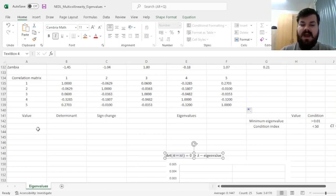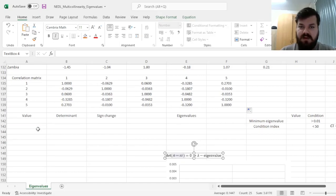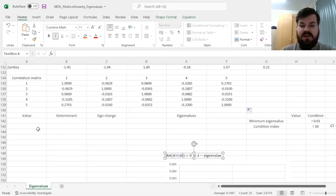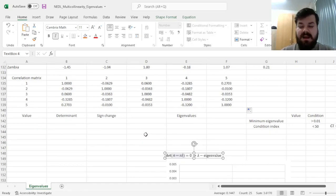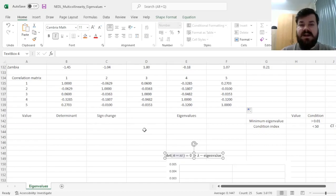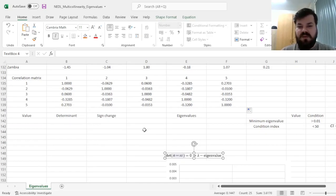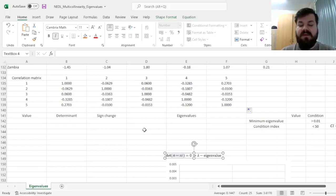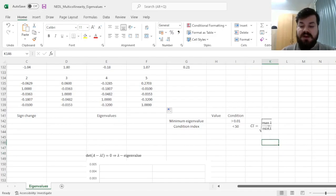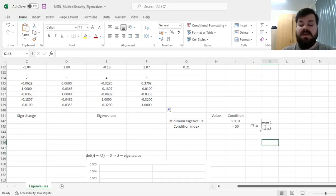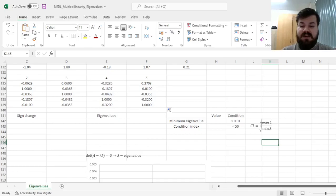We want to calculate all possible eigenvalues, and consider what is the smallest one, which would indicate how close it is to perfect multicollinearity, and we would also calculate the condition index, which measures the spread between the maximum eigenvalue and the smallest eigenvalue and take the square root of it.